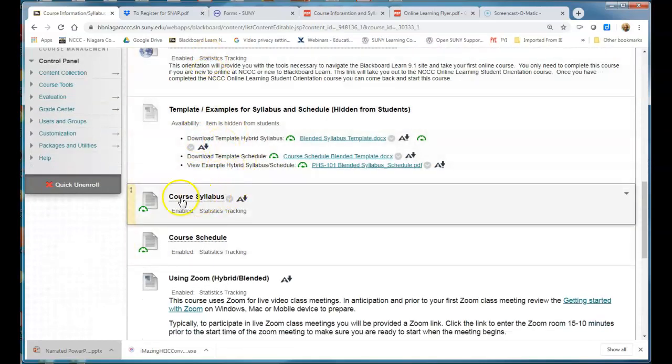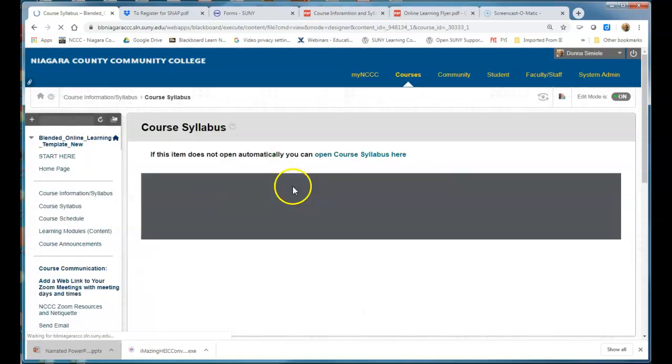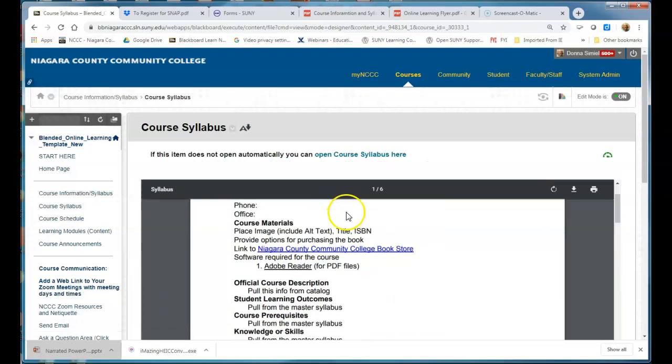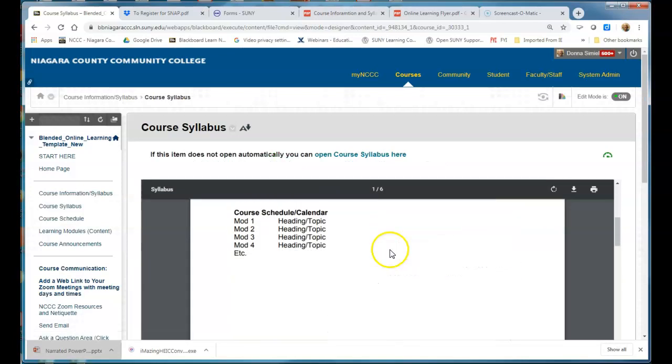They would still have to click on this to actually open up and see the file. Like I said they can print or download it.